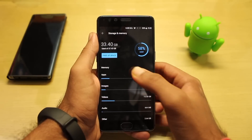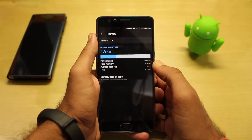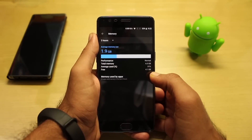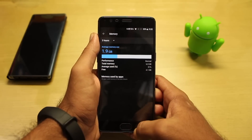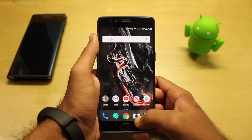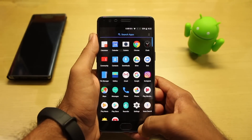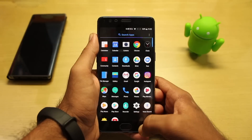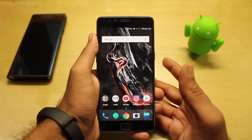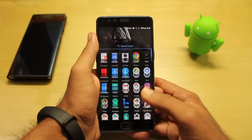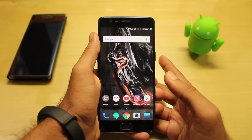If I go to Storage and Memory, here is the memory — as you can see, out of 6 gigabytes, free RAM is around 4.1 gigabytes. It's not surprising because I don't have many applications installed, but 4.1 gigabytes is decent.